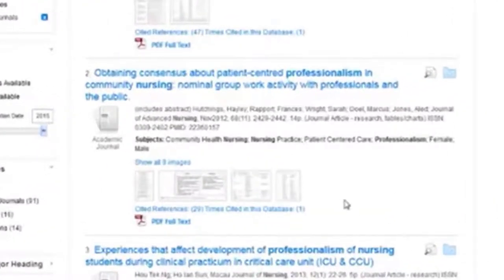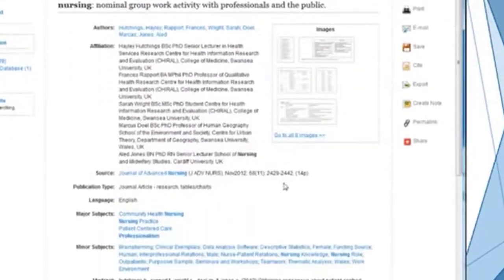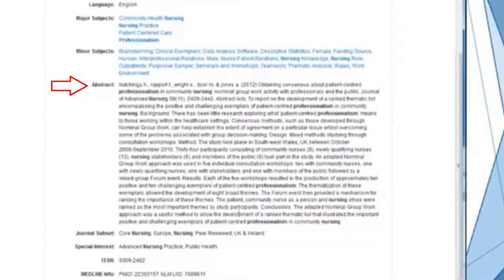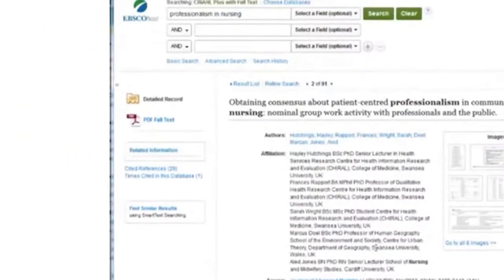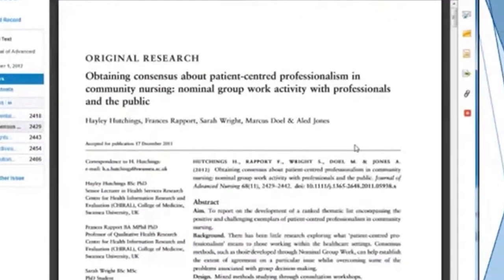Here is one on community nursing. We can click on the title of this article to see more about it. We see that this is from the Journal of Advanced Nursing from 2012. Here is an abstract of the article, so we can read through this and see what the article is about. If we're still interested, then we can click the PDF full text link in the left-hand column, which will give us the full text of the article.